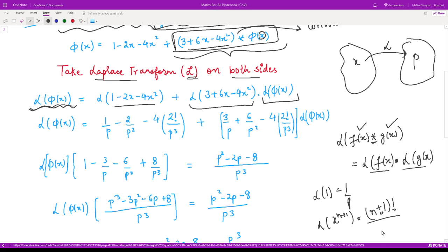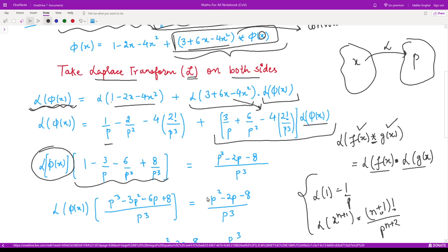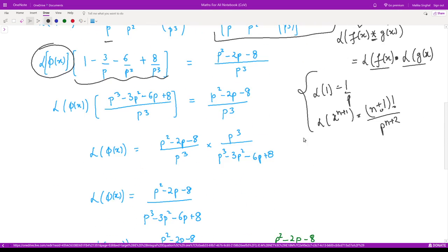If you have forgotten these formulas, you can refer back to the lectures on Laplace transforms — the link is given in the description. So the Laplace of 1 is 1/p, minus 2 times the Laplace of x which is 1/p², and the Laplace of x² is 2!/p³. We similarly compute the Laplace transforms of the polynomial terms from the kernel, and keep L{phi(x)} as it is, then shift that term to the left-hand side.